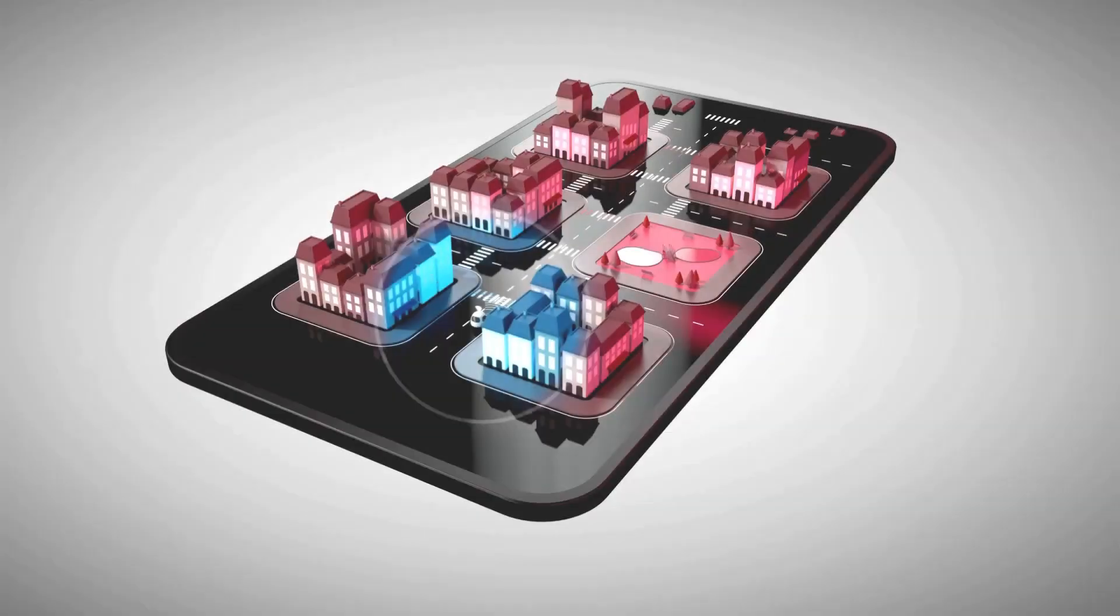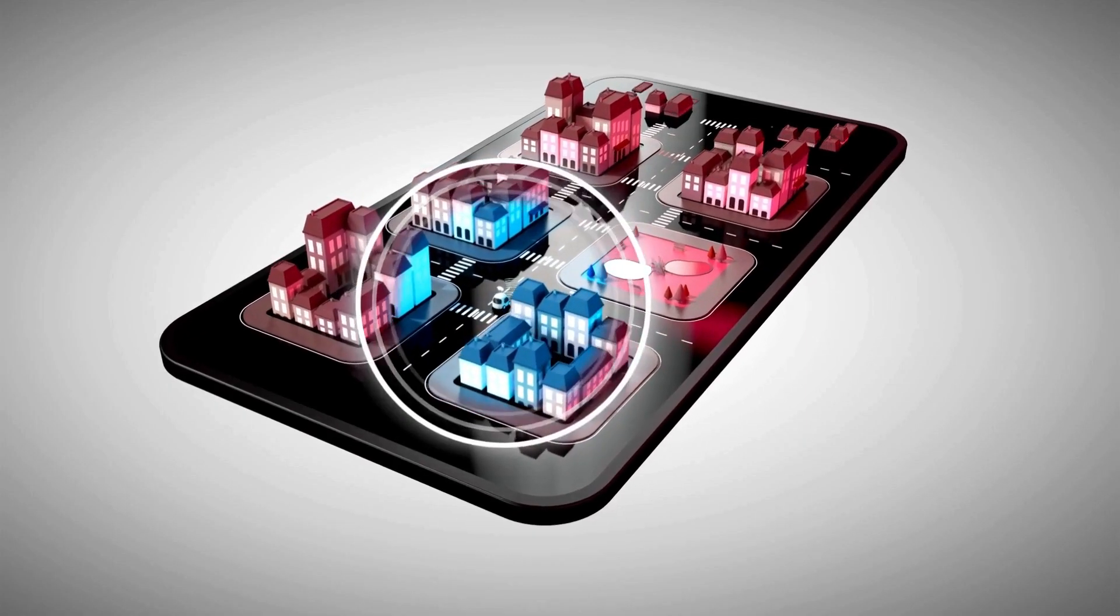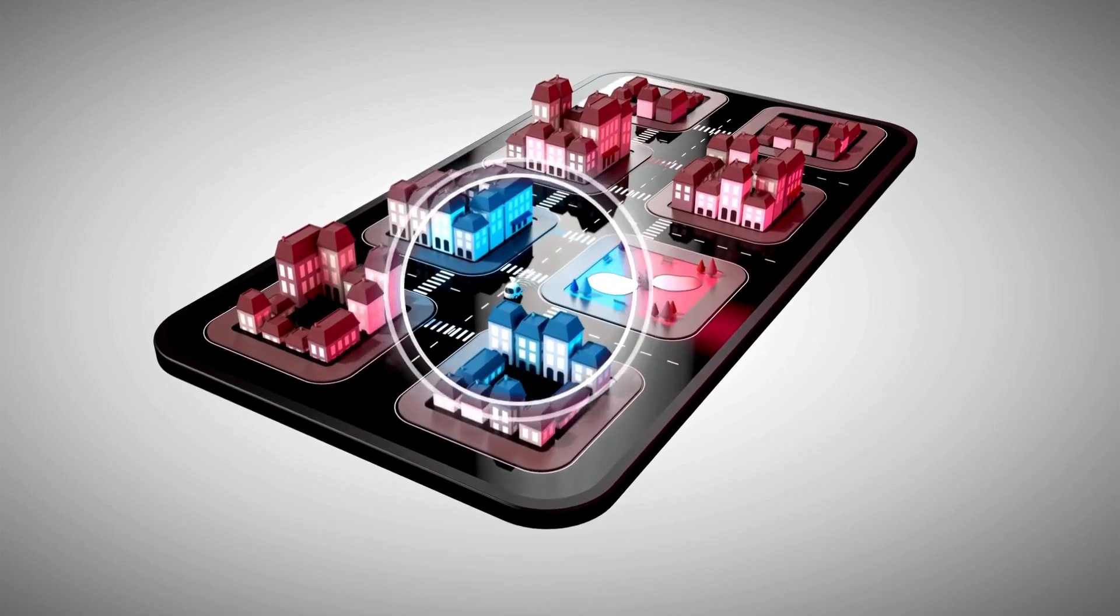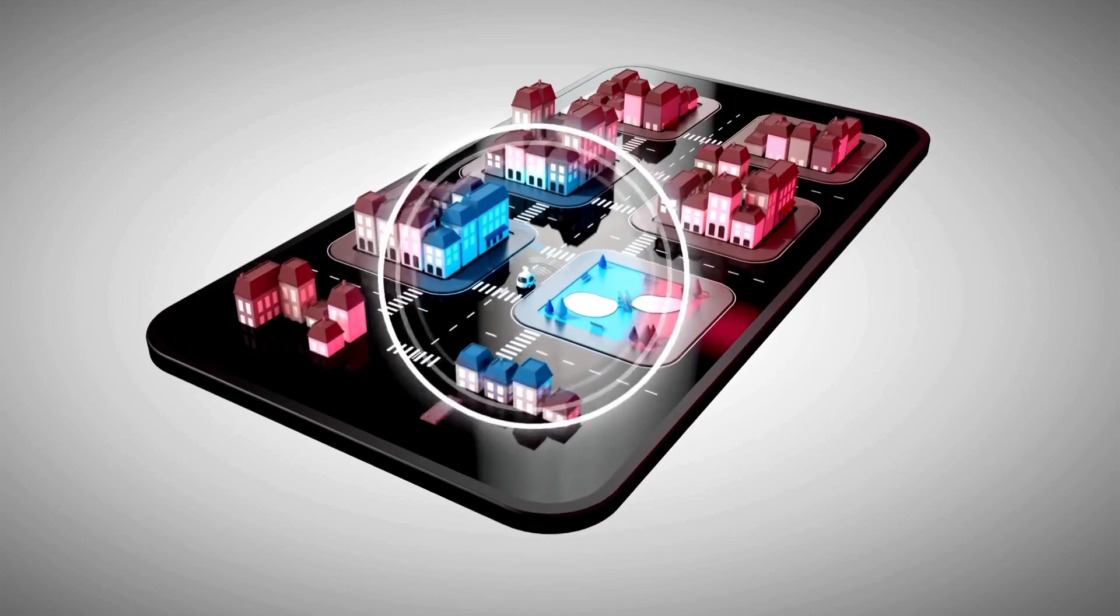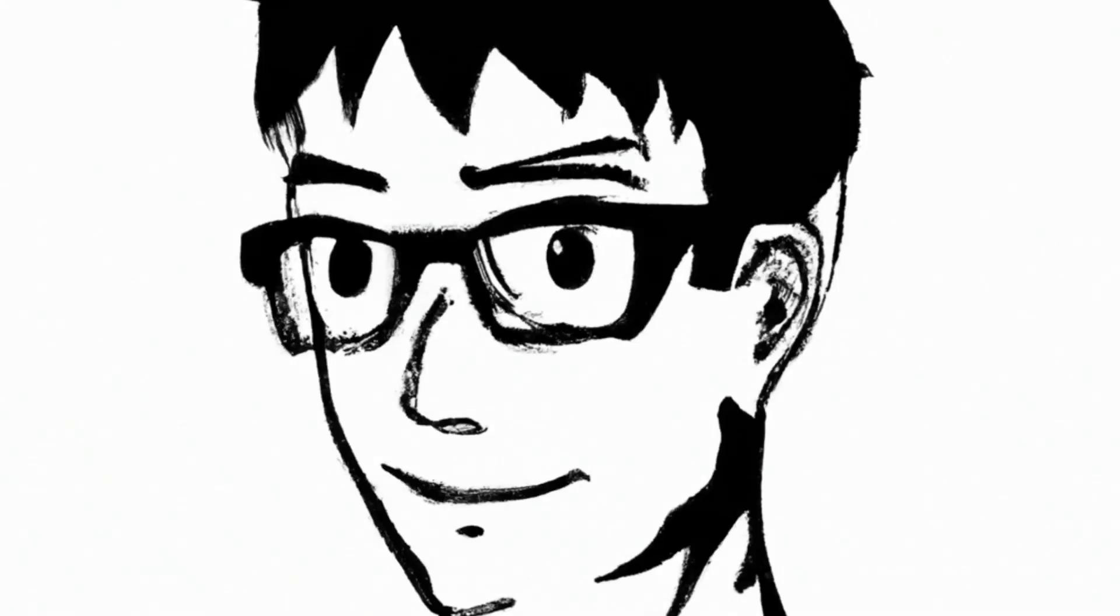Hello everyone! Are you wondering if the Genesis GV80 Electrified has a self-driving mode? Let's explore!